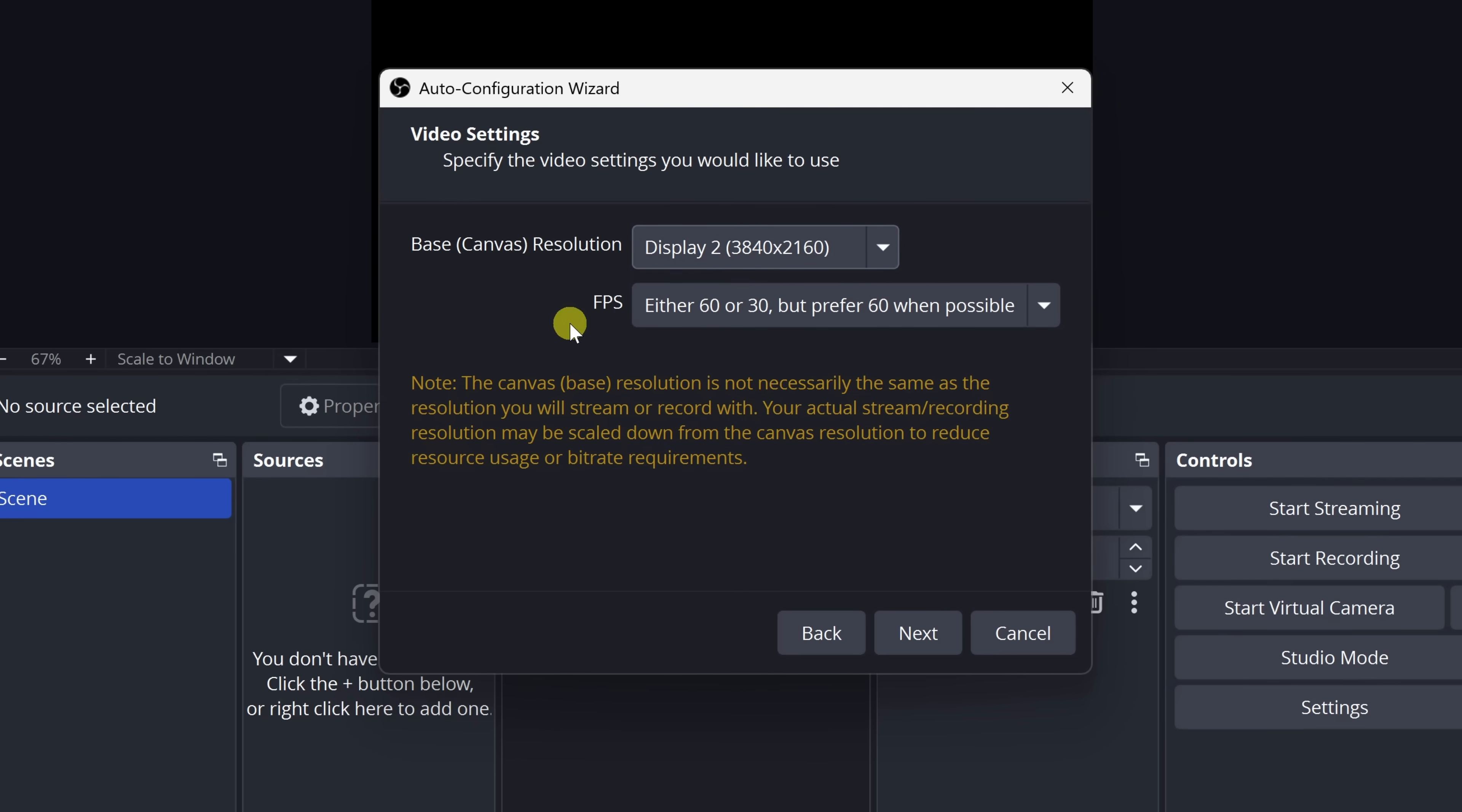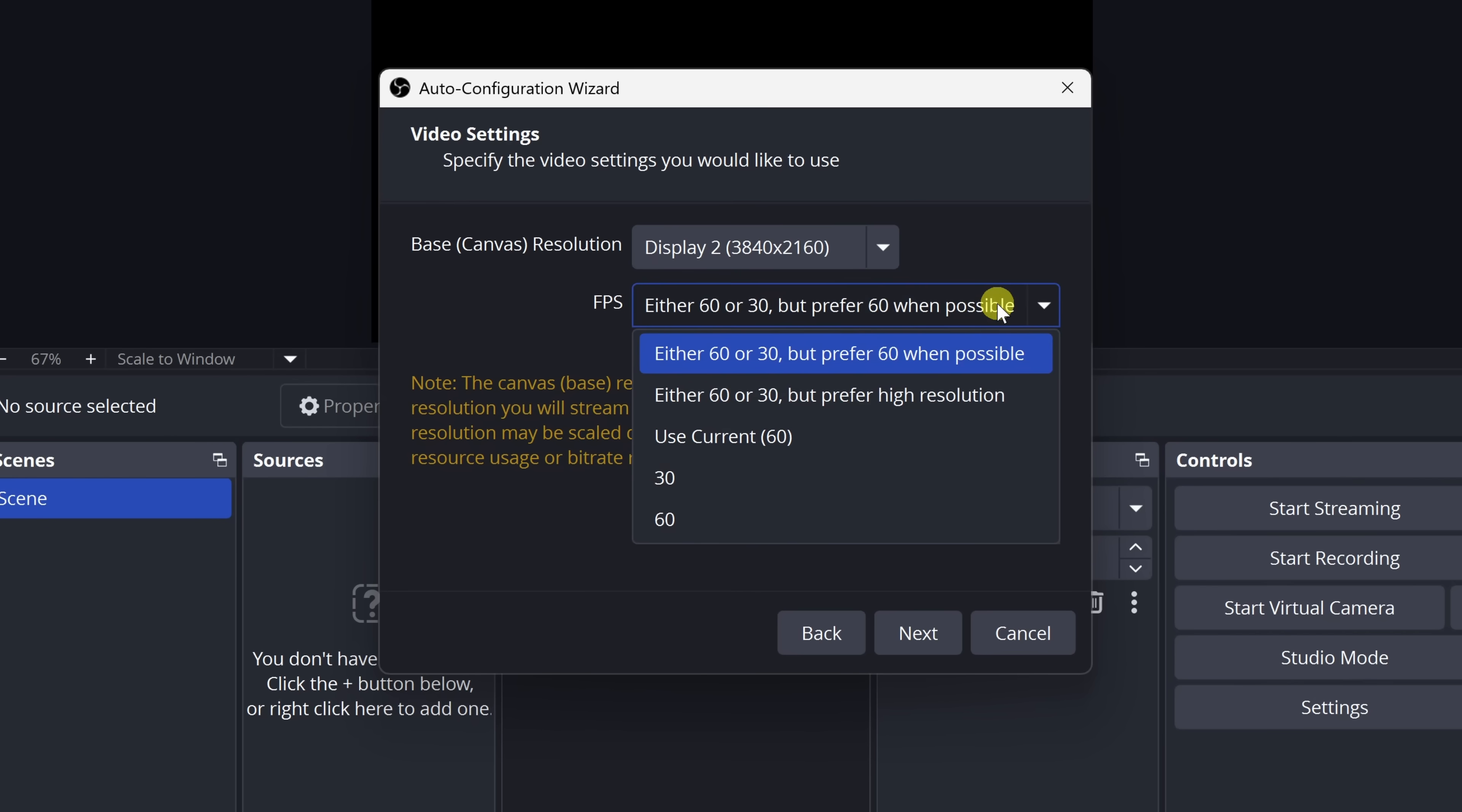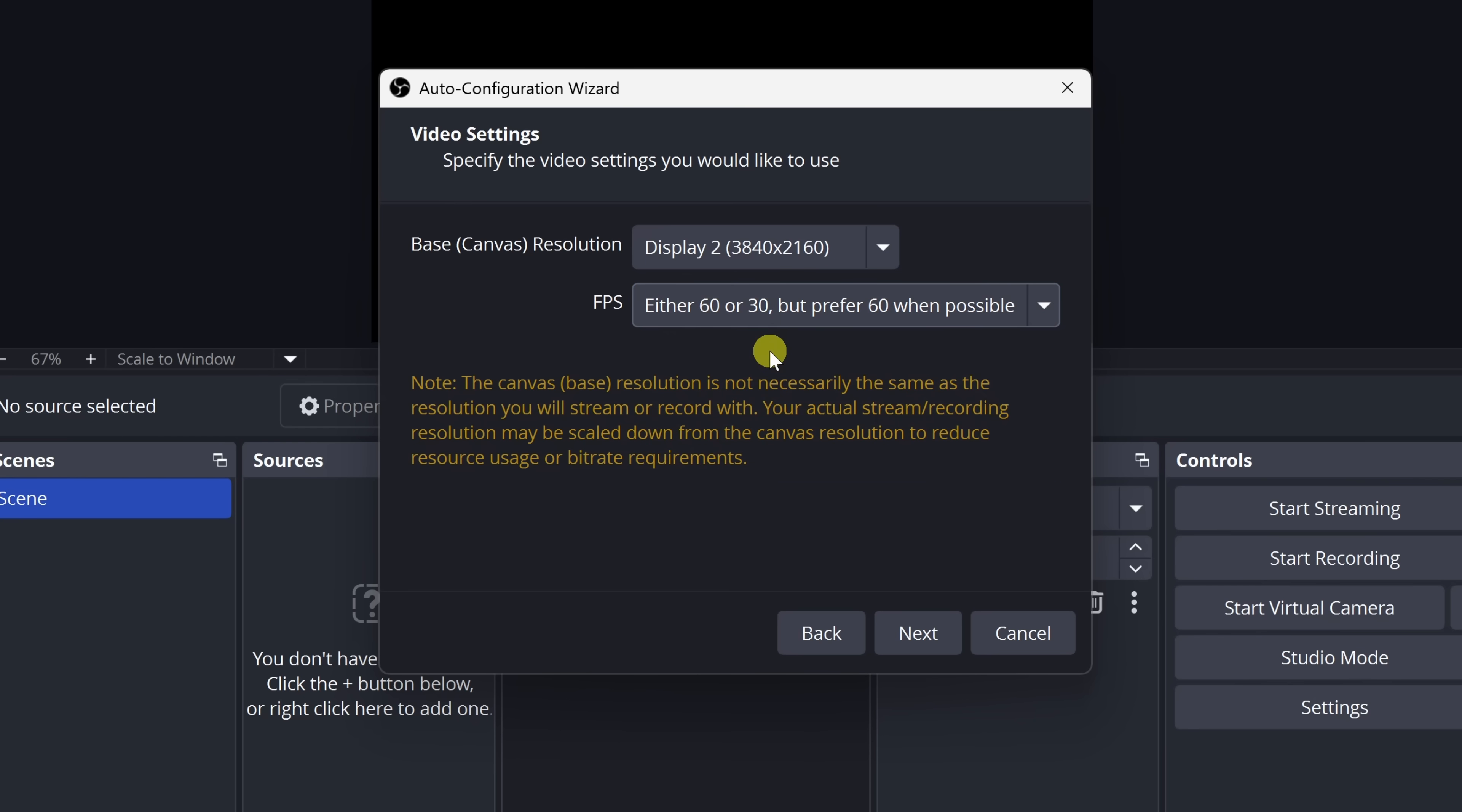Don't worry, this isn't what your final video will look like. We'll set that part up a little bit later. Underneath that, we have something called FPS. That's how many frames per second your recording will capture. Basically, how smooth your video looks. I recommend choosing either 60 or 30, but prefer 60 when possible. If you're recording something fast-moving like gameplay or animations, 60 FPS will look much smoother. For basic tutorials or static screens, 30 FPS is usually fine and uses fewer resources. Once you make your selections, click on next.